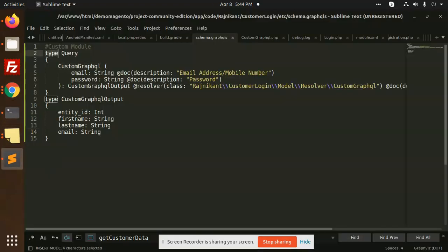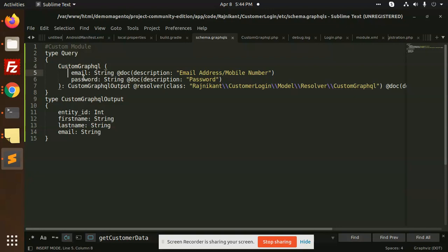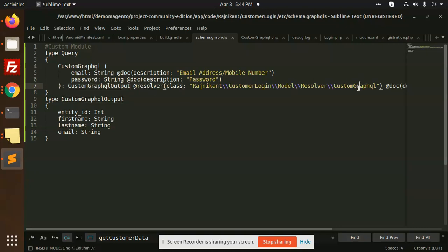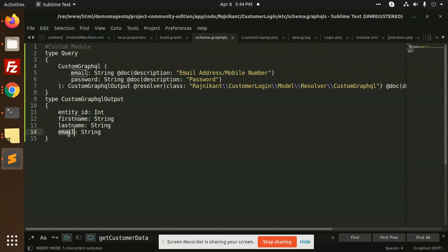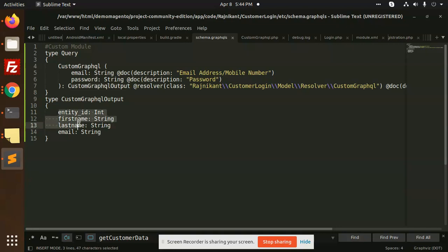So here, type query, custom that accepts email and password. And it will do the rest of the functionality with the help of the resolver class that we have created, where the logic is built. In the meantime, it can return entity ID, first name, last name and email. When all the resolver class data returns, the data should be in the format of entity ID, first name, last name, email, that's going to be returned.